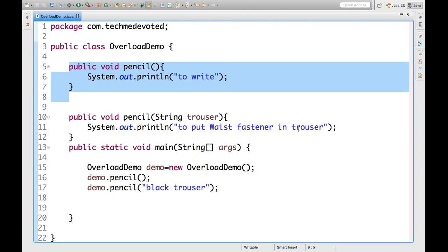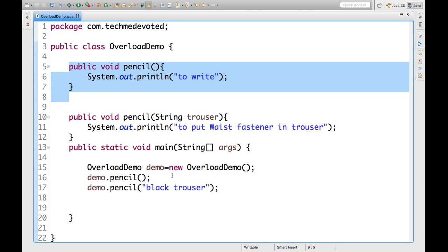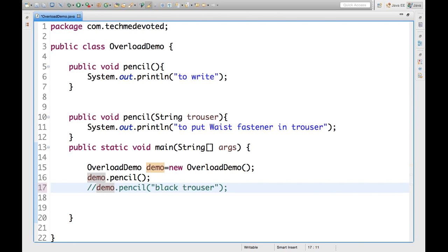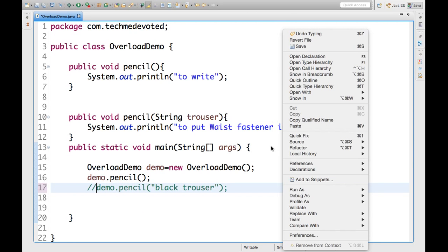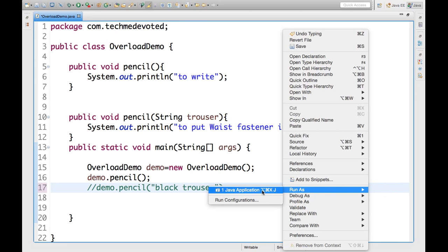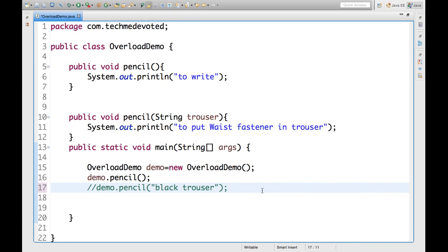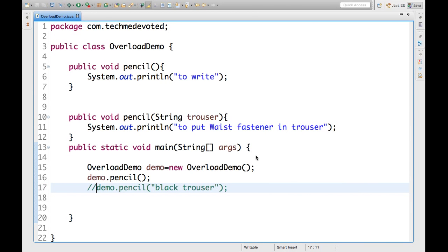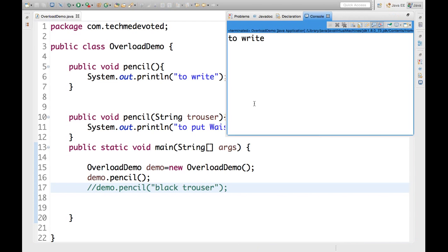Now, in main function, we have created object of overload demo. Now, we are calling demo.pencil and demo.pencil with string argument. Now, if we run this, only demo.pencil. Run application. Save. So, here. Here we go. We get to write.